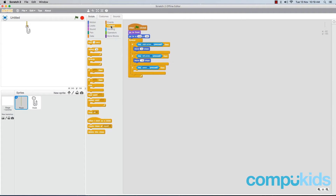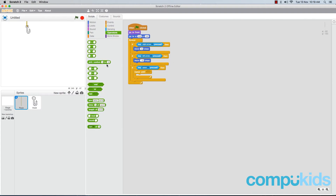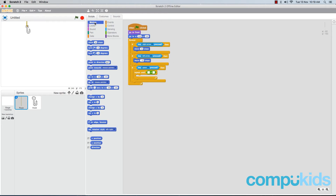Now go to the Control tab and get a 'repeat until' piece, placing it inside the 'if' piece. Then go to the Operators tab and grab a 'less than' piece, placing it inside the diamond shape of the 'repeat until' piece. Head to the Motion tab and find the 'y position' oval piece near the bottom. Place it inside the first square of the 'less than' piece, and in the second square type in minus 140.